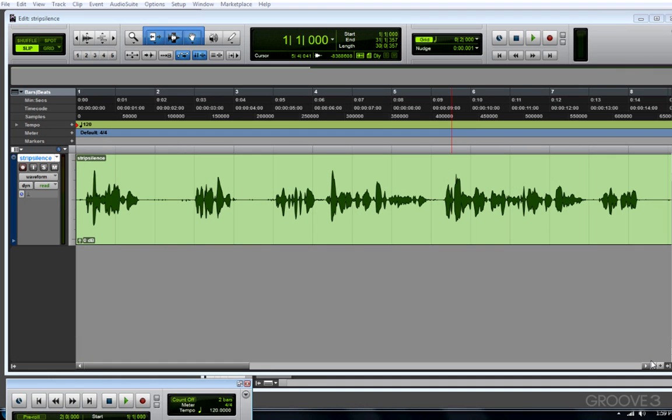Here's a quick tip on removing pieces of clips in Pro Tools that are intended to be silence. Now in this example, I have a voiceover that I recorded previously.